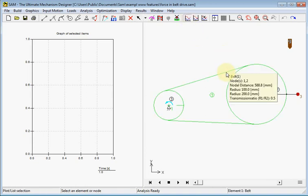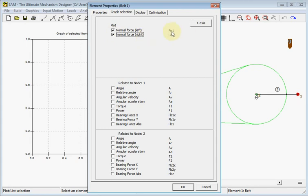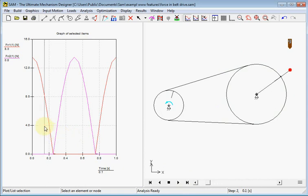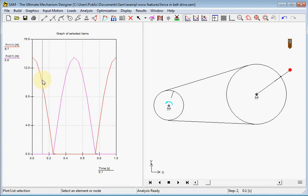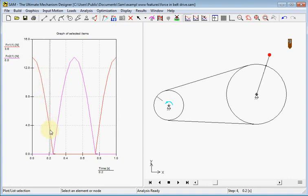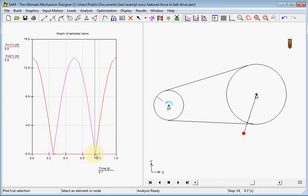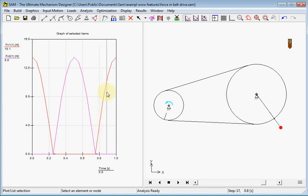So here we choose the belt and we select both forces for belt 1 and belt 2, and we see a pattern as expected. The pulling part of the belt goes down to 0, then it stays 0 as the mass is falling down, and then after the bottom point it starts growing again.